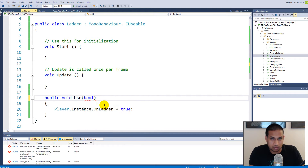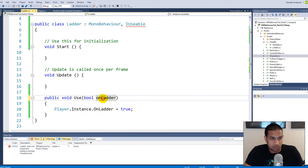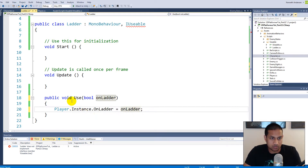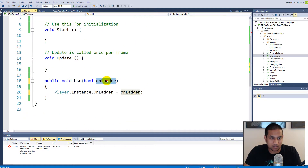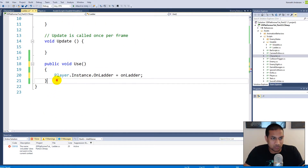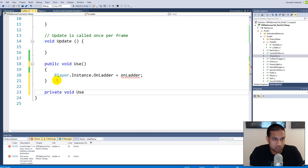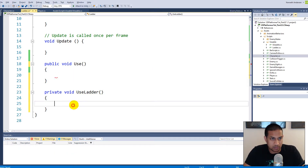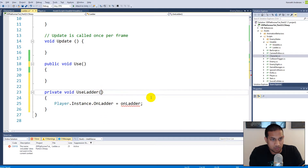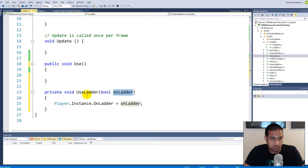On our use function we will have to make a bool called 'onLadder', set equal to 'onLadder'. When we call the use function we want to create a private function called 'useLadder' and move the functionality into it, then call 'onLadder' from there. So now we have a useLadder function at the bottom.